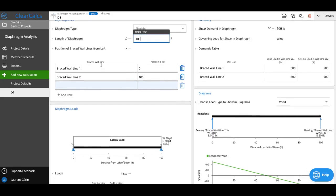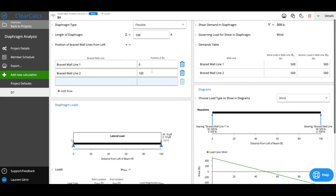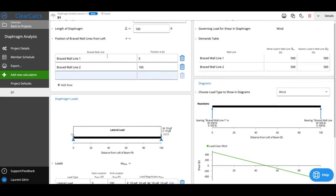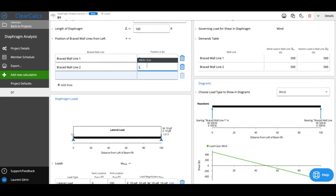Then this is where you'll be able to enter your braced wall line. So this might be where you have shear walls or a portal frame or something like that. You'll see that by default, we have a braced wall line at both ends of the diaphragm, but if we wanted to add another one, we can add as many as we'd like.